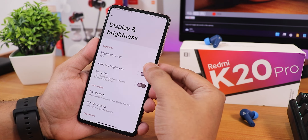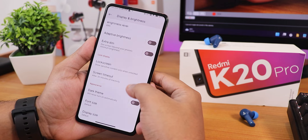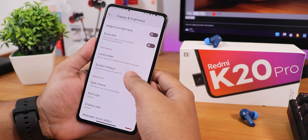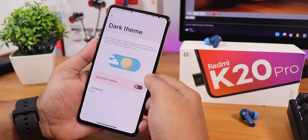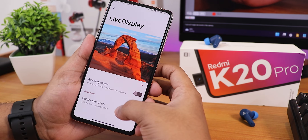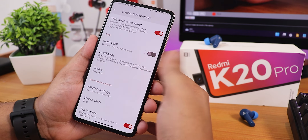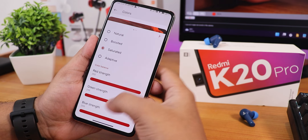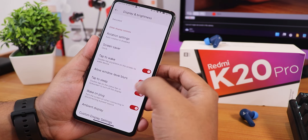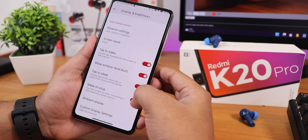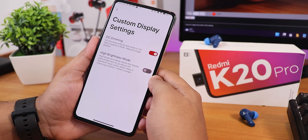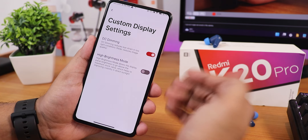In display settings we have brightness level, adaptive brightness, extra dim feature, lock screen customization, wake screen for notifications, screen timeout, dark theme, and wallpaper zooming effect. Night light is customizable, and there's live display customization with red, green, blue adjustments, reading mode, and color set to saturated. Rotation settings go up to 270 and 180 degrees. Double tap to wake and sleep are there, wake up on plug, ambient display with wake up gesture and pickup gesture. In custom display settings we have DC dimming and high brightness mode.